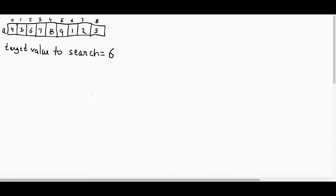One possible solution is to unrotate the array and then do binary search, but it is no better than doing a linear search, as in the worst case unrotating can take O(n). Our challenge is to do this in O(log n). Actually this can be done in O(log n) using a slightly modified binary search. The interesting property of a sorted plus rotated array is that when you divide it into two halves, at least one of the two halves will always be sorted.